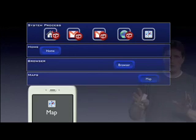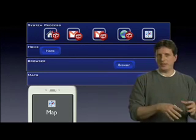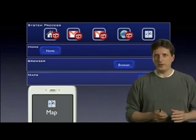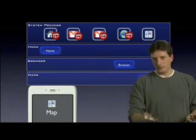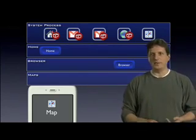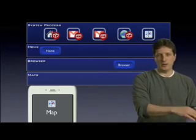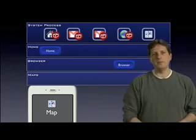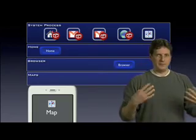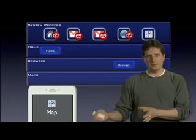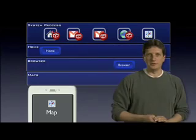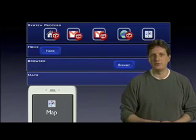It's worth noting that all of this happened without the user being aware of any of the machinery. From the user's point of view, they clicked on Mail and went to Mail, clicked on a message and went to a message, clicked from the message to the web, clicked on a map and went to a map. The fact that these are different processes, different applications, and different developers is invisible to the user — which is as it should be.